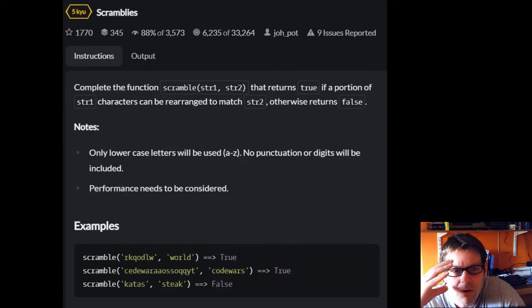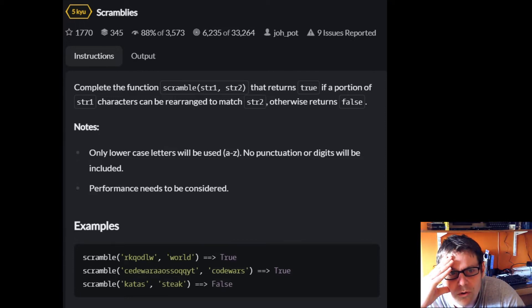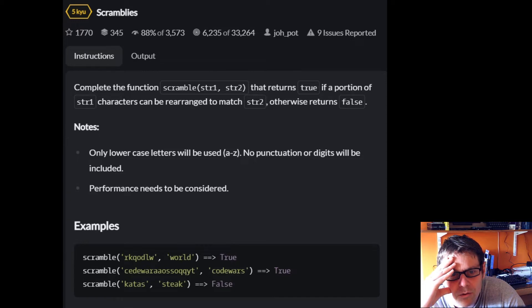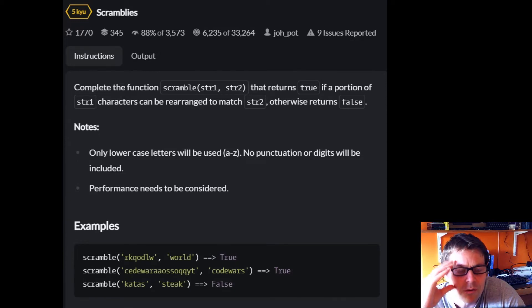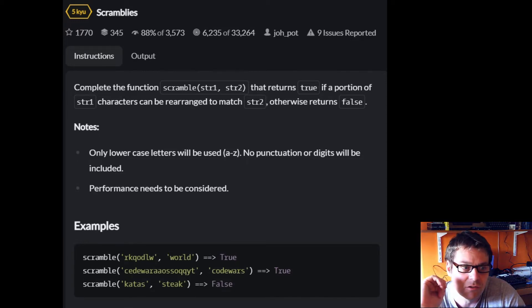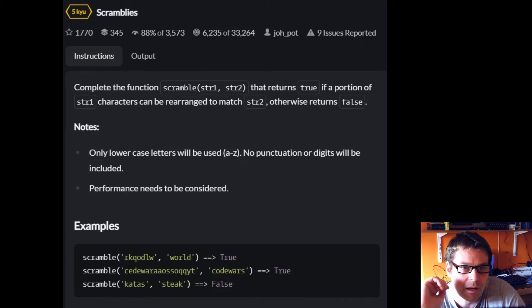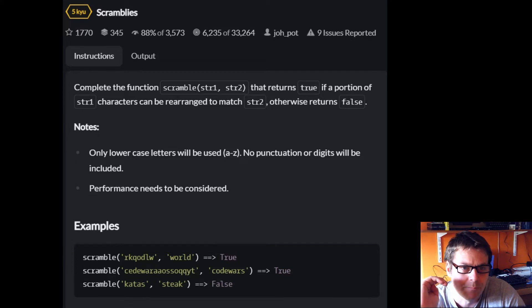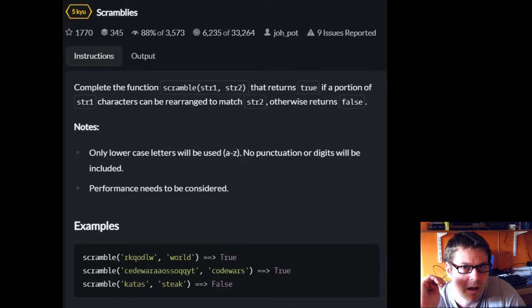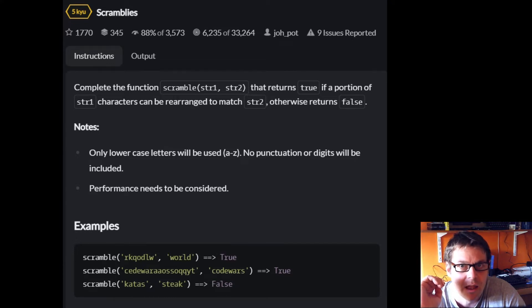What I'm going to do is get the characters out of string one, and then work through the characters in string two and put them in a set. Then I want to work through the characters in string two and remove them from the set one at a time. If I get to a character which isn't in the set, then I return false.